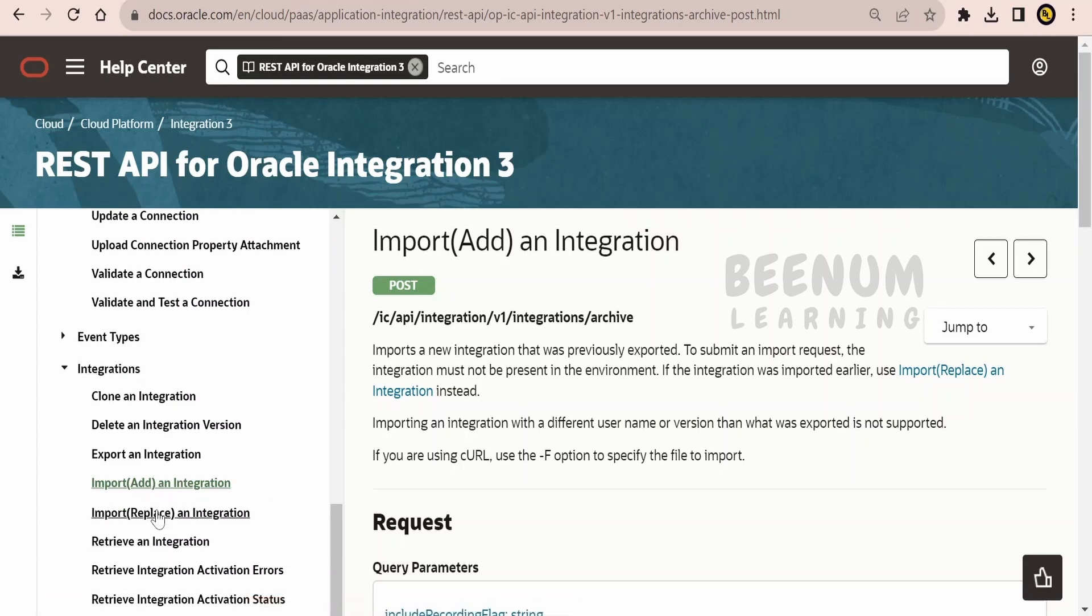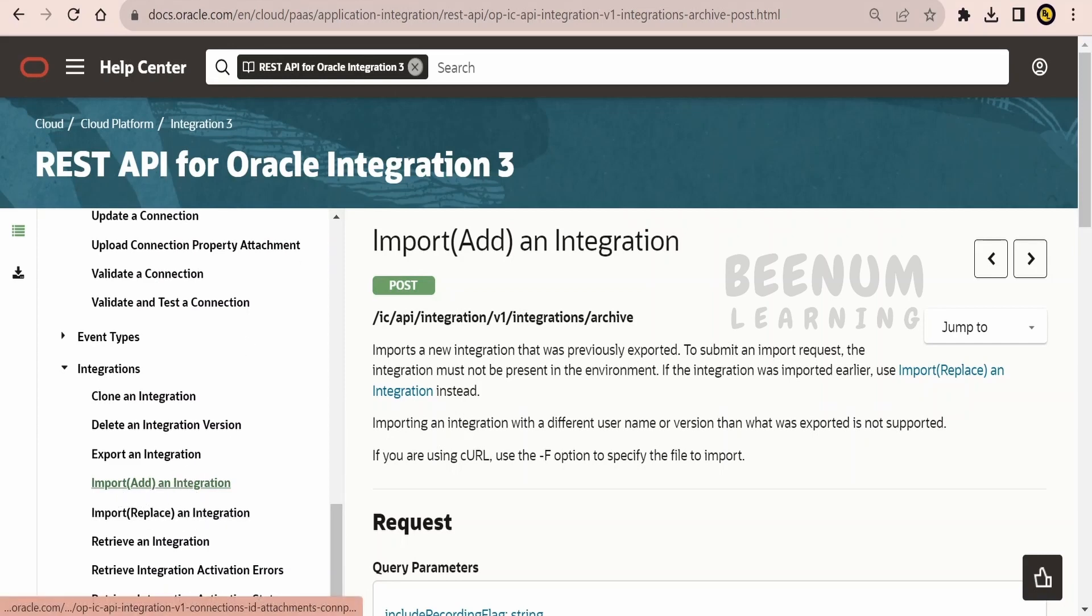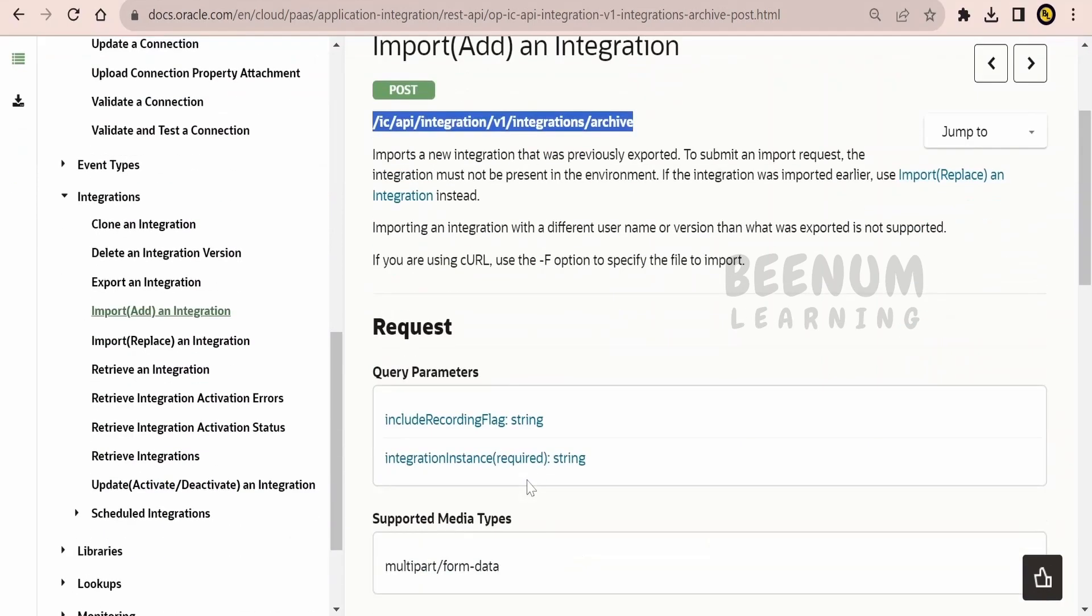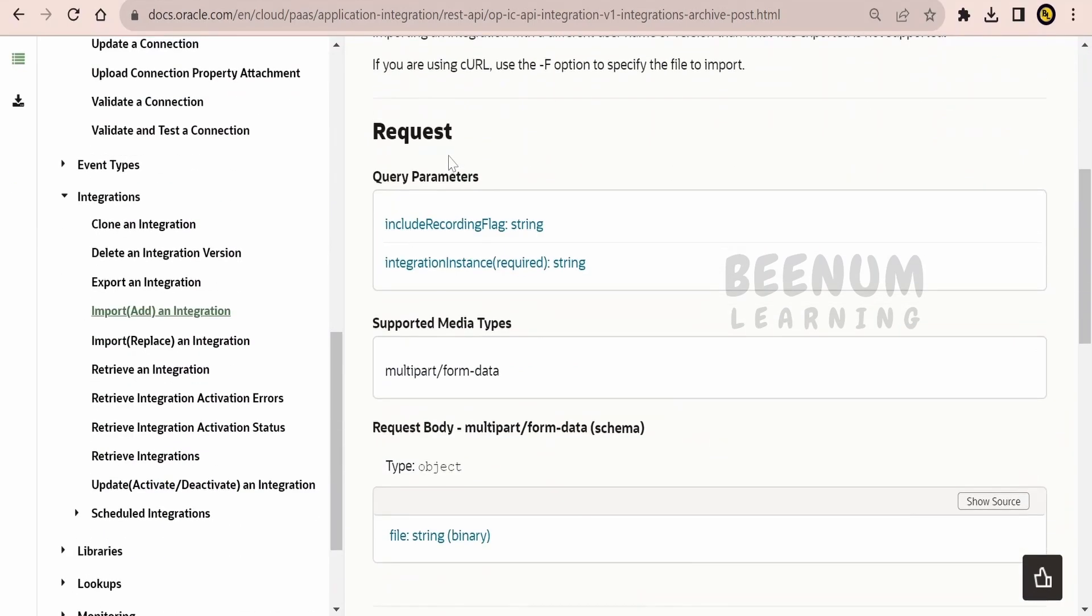There are a couple of integration APIs over here, add and replace, we will check out both. But first we will see import add an integration. So here there is a description provided by Oracle for this REST API, HTTP method is POST and here is the relative URI.